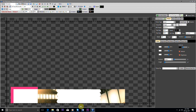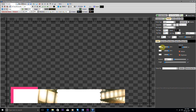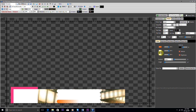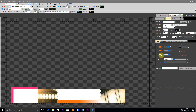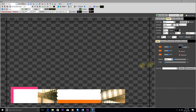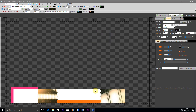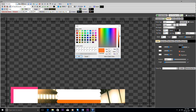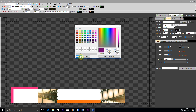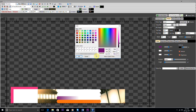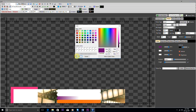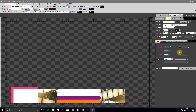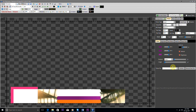Now we change the color for all three tickers and make all of them vertical and save it. Again we add one more ticker.